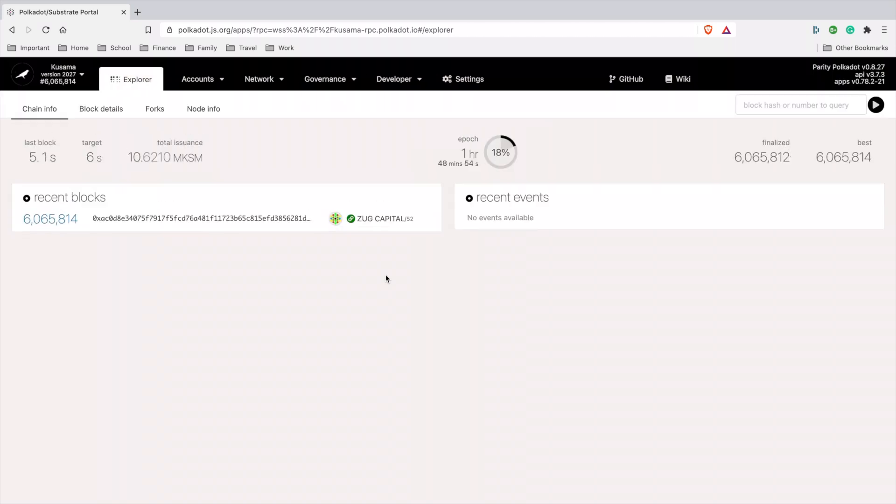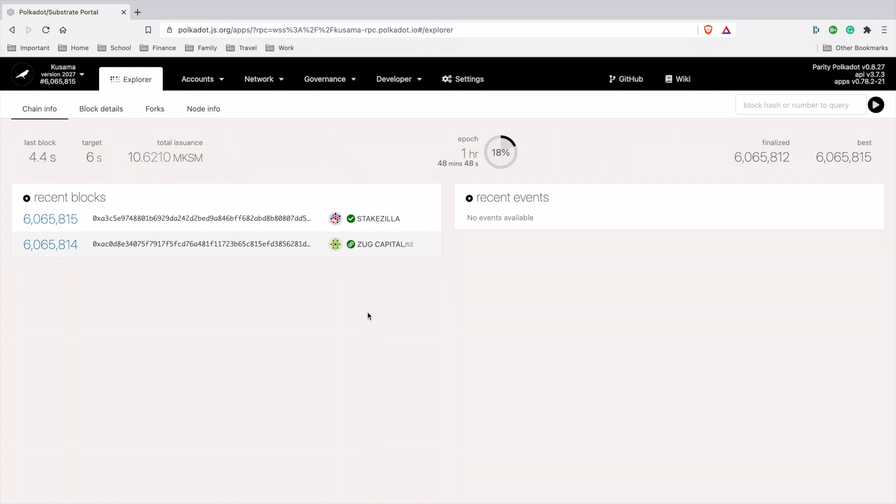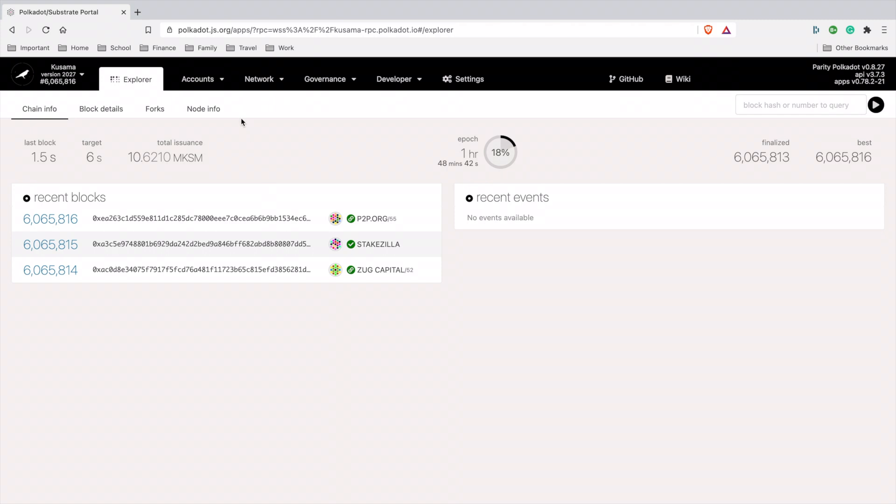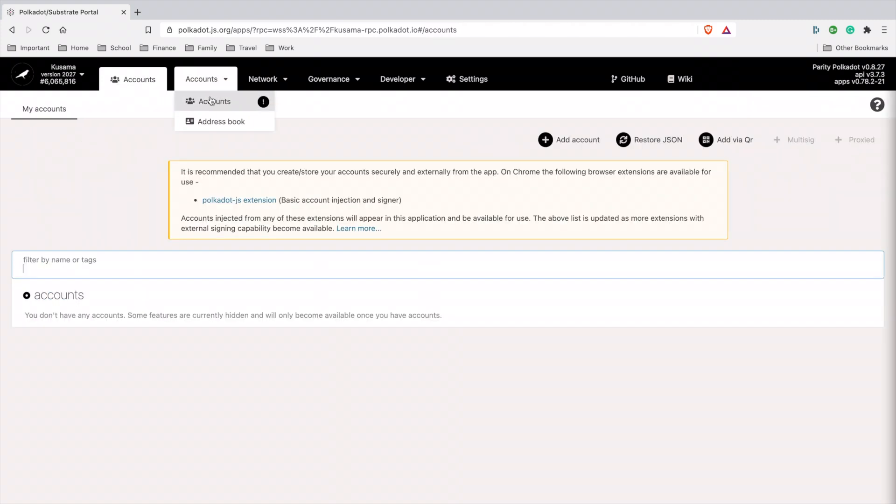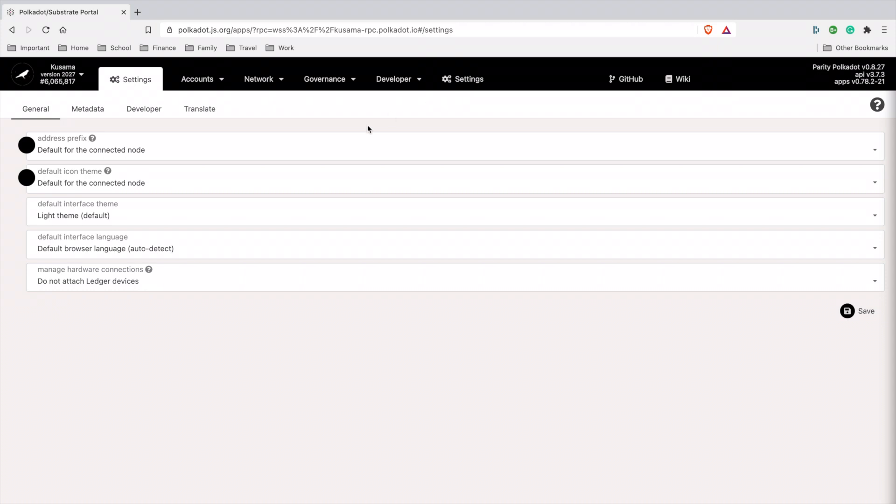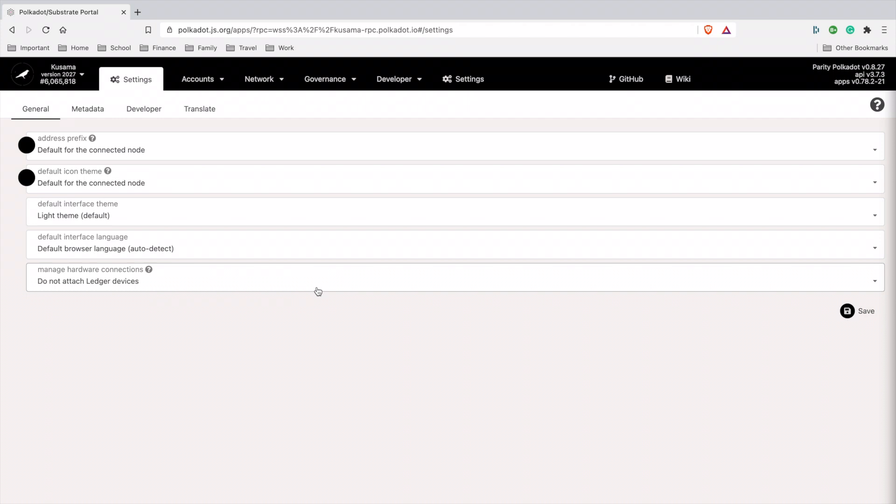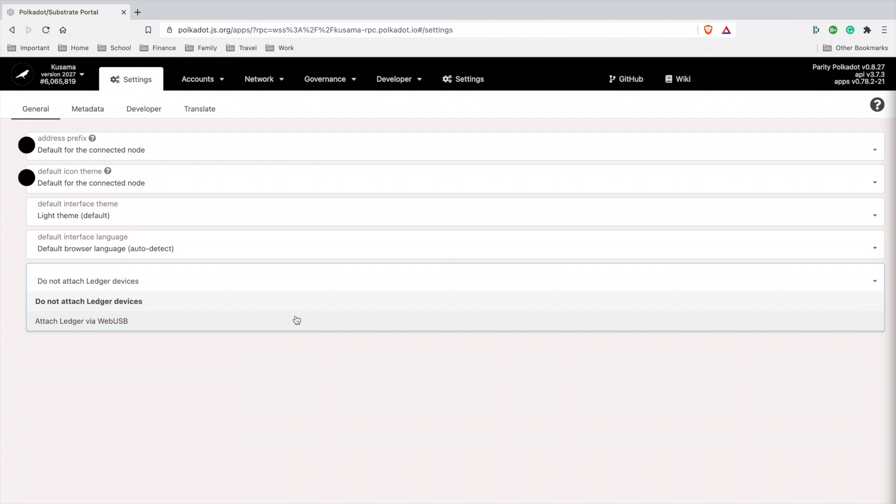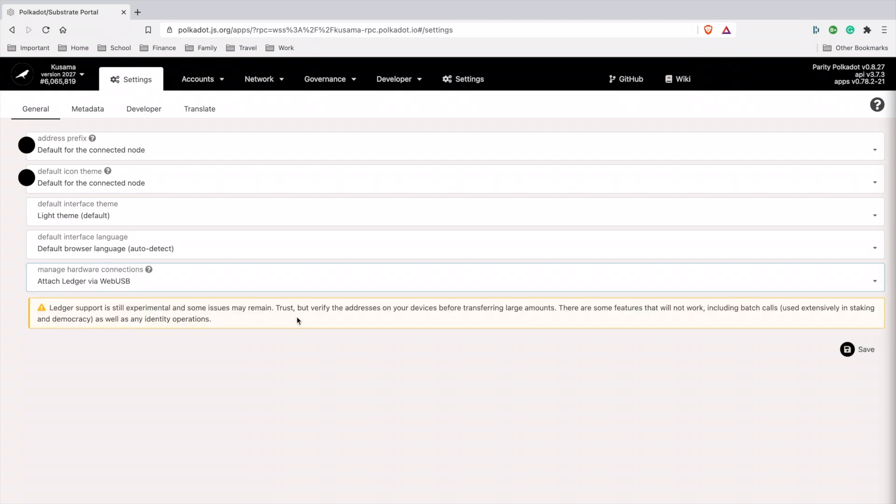Once that switches, let it load for a minute. Then it takes you to the Kusama explorer. Before you start, you want to have your account ready. Go to accounts, then go to settings, then scroll down until you see manage hardware connections. You want to save the setting and switch it to attached Ledger web USB.